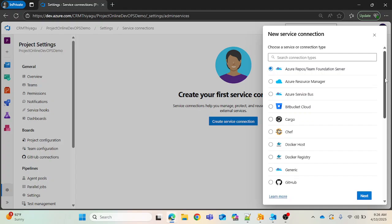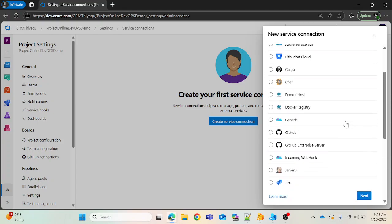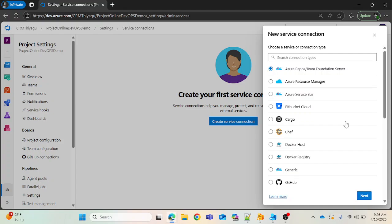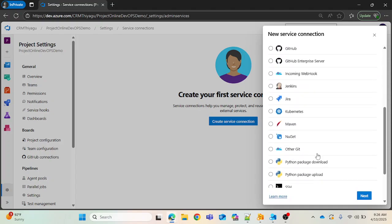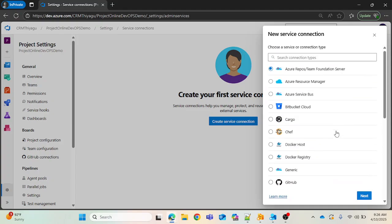Once I click, you can see there are many types of service connections displayed. You can see Azure Repos, Team Foundation Server, Azure Resource Manager, Azure Service Bus, and so on. As I said, it is used to connect to any external services — you can see Docker Host, GitHub, Kubernetes, Jira, and many more. So if there is a requirement to deploy or do any activities by connecting to external services, you can use this service connection in your Azure pipeline.